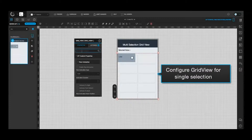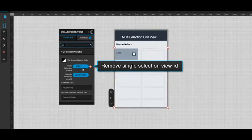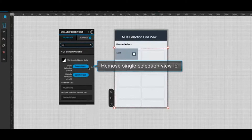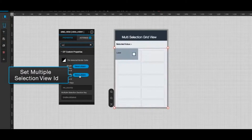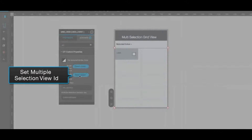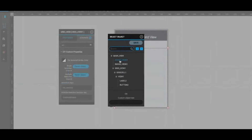To begin, select the grid view and in the properties action window, remove single selection view ID and set multiple selection view ID to make the changes. Select button as an object, and we are done.